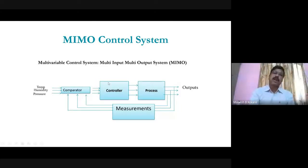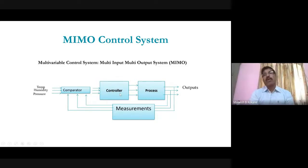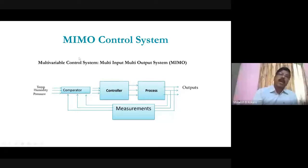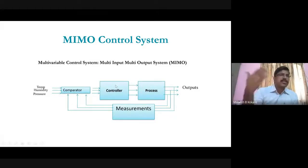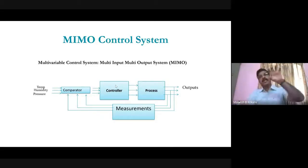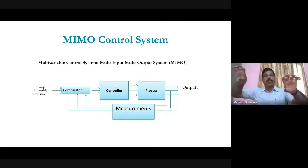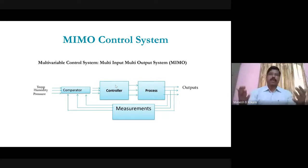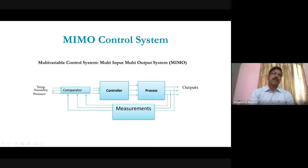Using the same hardware for controlling multiple parameters is an optimization of hardware. One output is for temperature, another for viscosity, a third for pressure, but the controller hardware is the same. In MIMO — multi-input, multi-output — there are multiple inputs and multiple outputs but the same hardware, which reduces cost. Instead of designing separate controllers for temperature, humidity, and pressure, a single system controls all multiple parameters.